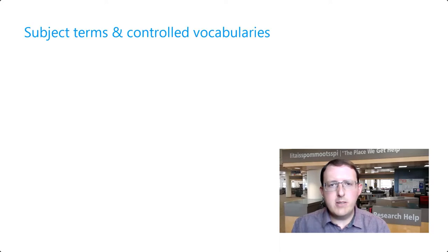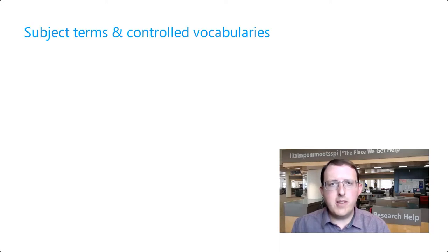In this video, we'll cover subject terms and controlled vocabularies, and how they can help you with your searching.